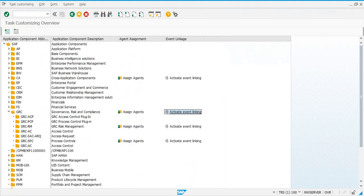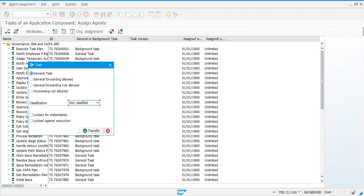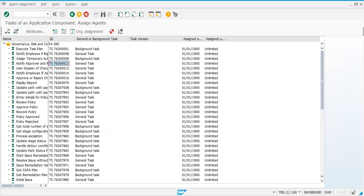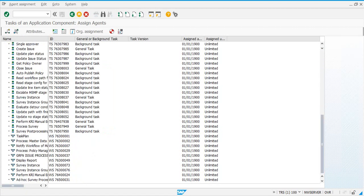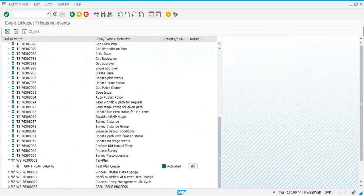These are the steps you need to perform for task-specific customization. First, go and assign general tasks for all tasks that do not have an entry under the general or background task column. For all of those tasks, select the task, go to Attributes, and select 'General Task'. You don't touch the ones that start with WS — for the WS ones, you come to Activate Linkage.